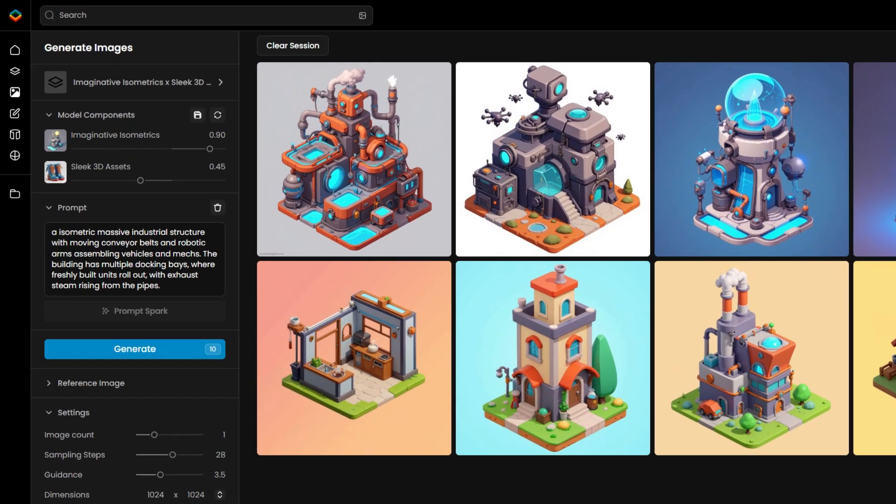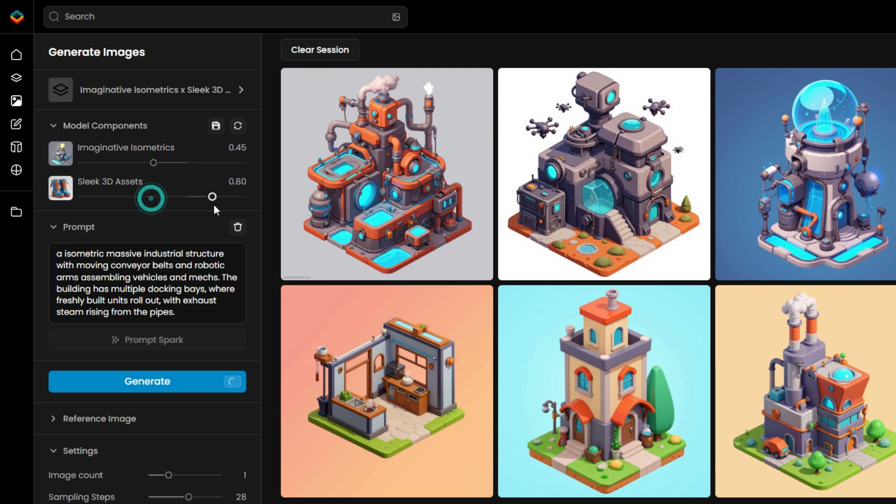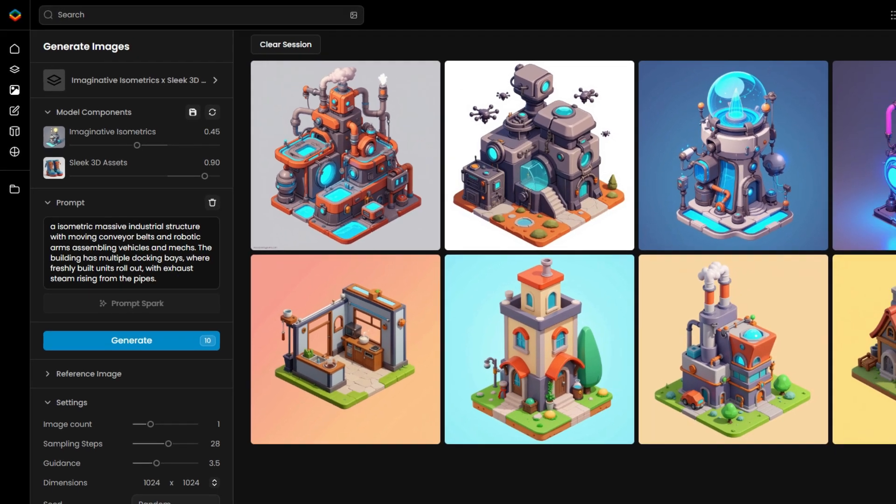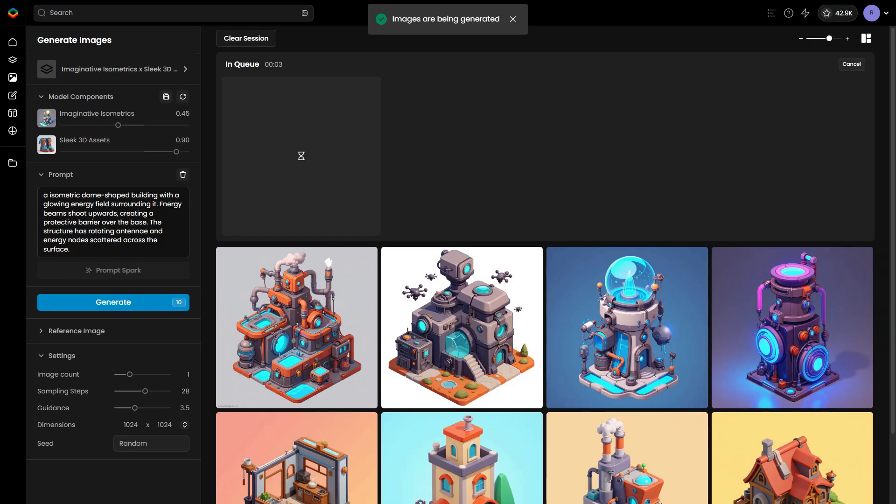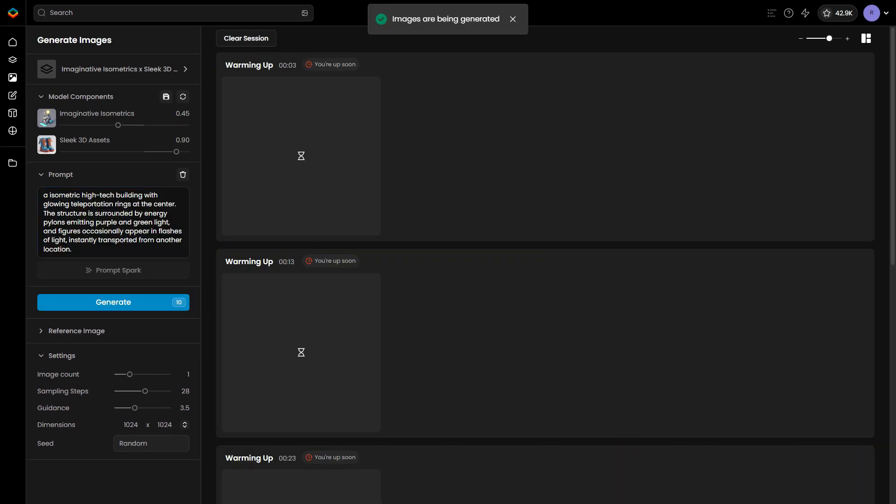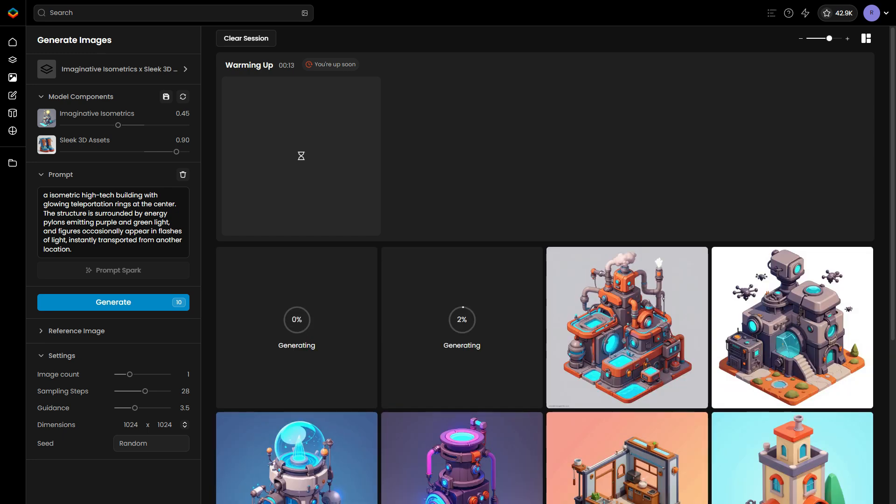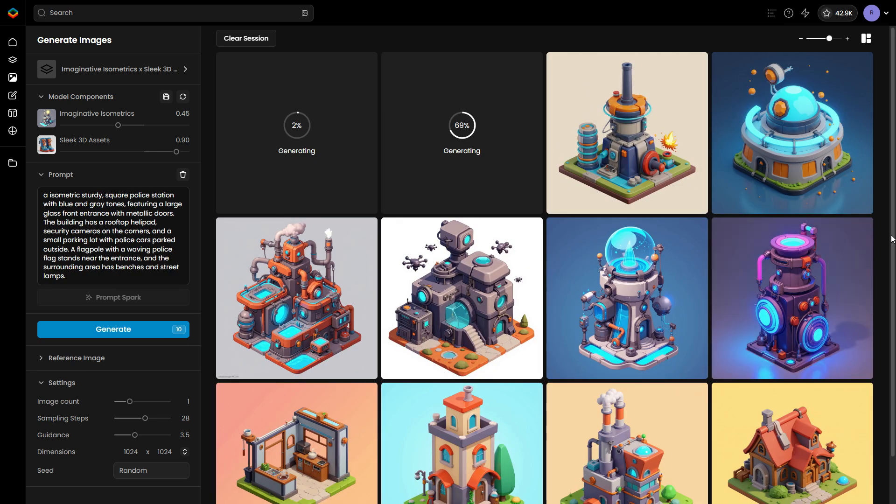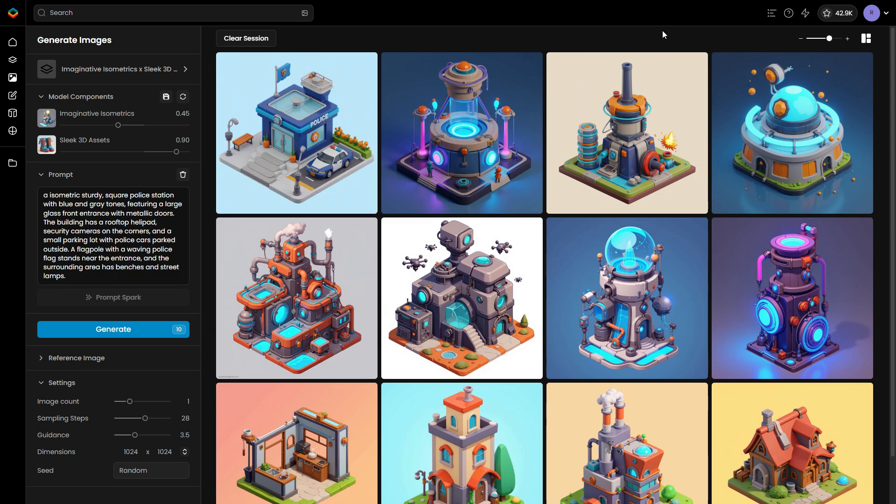Conversely, if you prefer a more blocky, polished 3D look, increase the influence of Sleek 3D Assets and reduce the influence of Imaginative Isometrics. We can adjust the sliders to different levels and test the results until we find the exact balance you're aiming for.